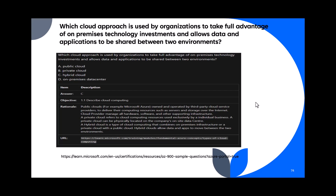Question 74: Which cloud approach is used by an organization to take full advantage of on-premises technology investments and allows data and applications to be shared between two environments? It's talking about sharing between on-premises and public/private cloud. The answer is C — hybrid cloud. Hybrid cloud uses on-premises infrastructure combined with public or private cloud, allowing data and apps to move between environments.